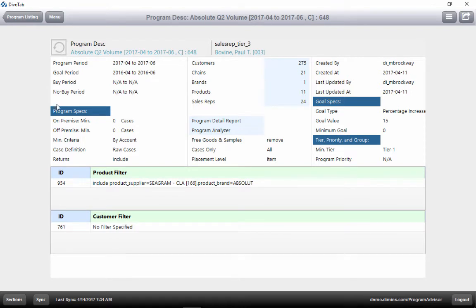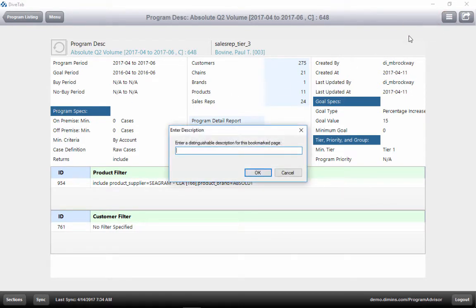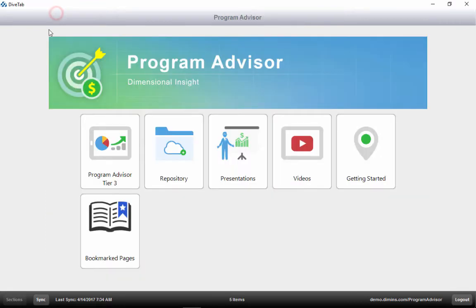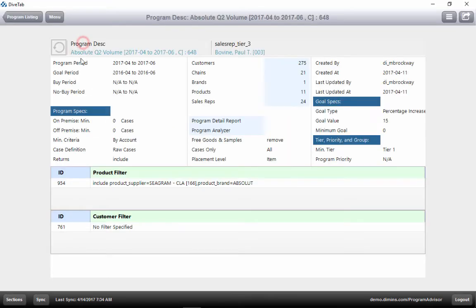We can save views of this information by clicking here and saving a bookmark. By clicking on the menu button here, we go back to the menu page where we can click on the Bookmarked Pages button to see our saved reports.